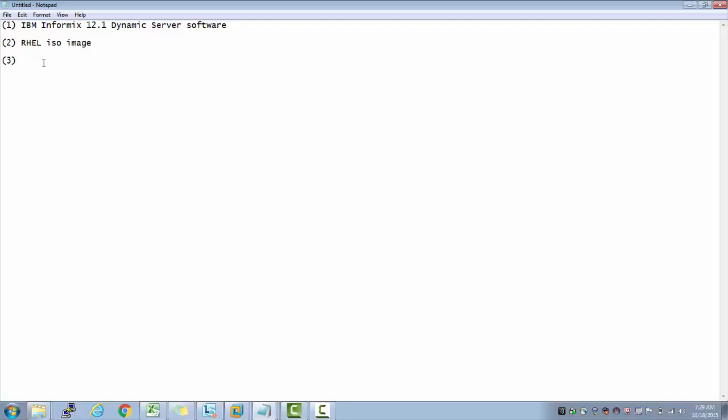If you look at it, I have a Windows box. I don't want to partition my Windows system into two, like one Windows and another one Linux. Instead of that, what I do here is I'll install a product called VMware, which is equivalent to partitioning my system. In the VMware, I'll create a Red Hat Linux image.